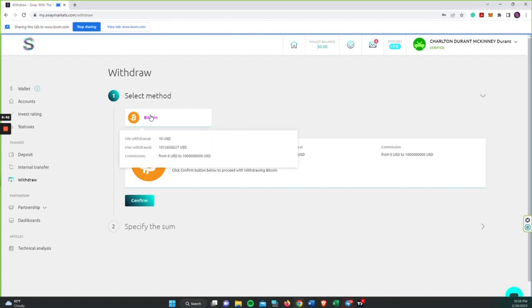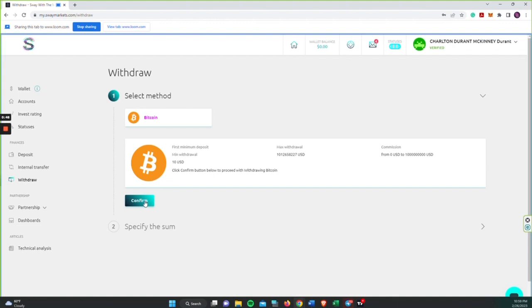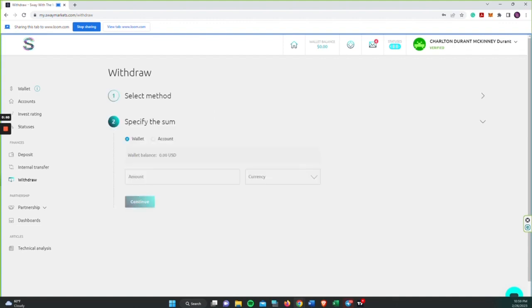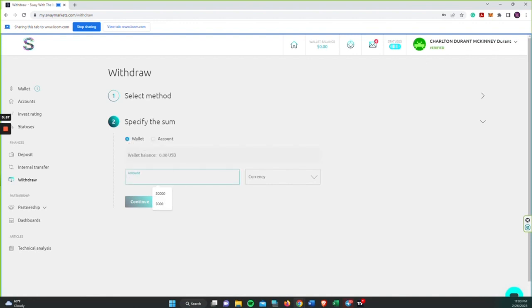As you can see, we have Bitcoin. Minimum withdrawal is $10 and you want to make sure you confirm, and then you want to pull from your wallet or you can pull it from your account. Then you enter the amount you want to withdraw.